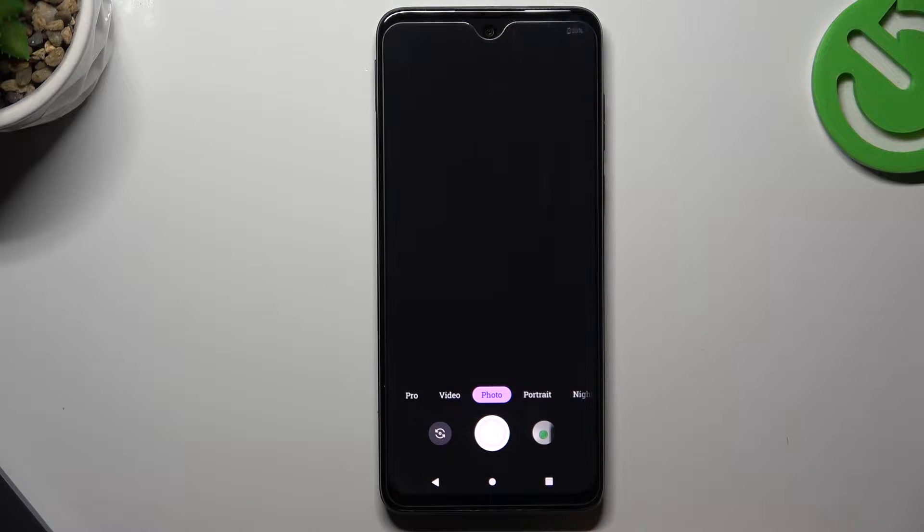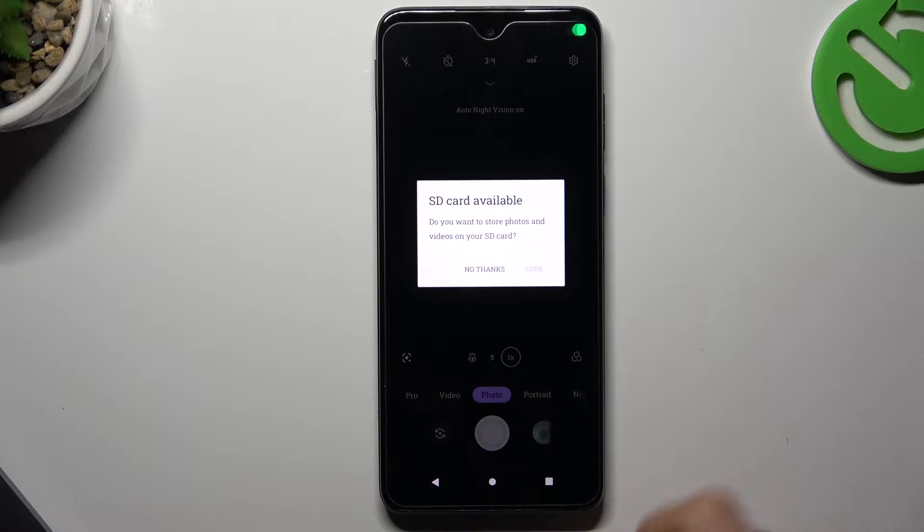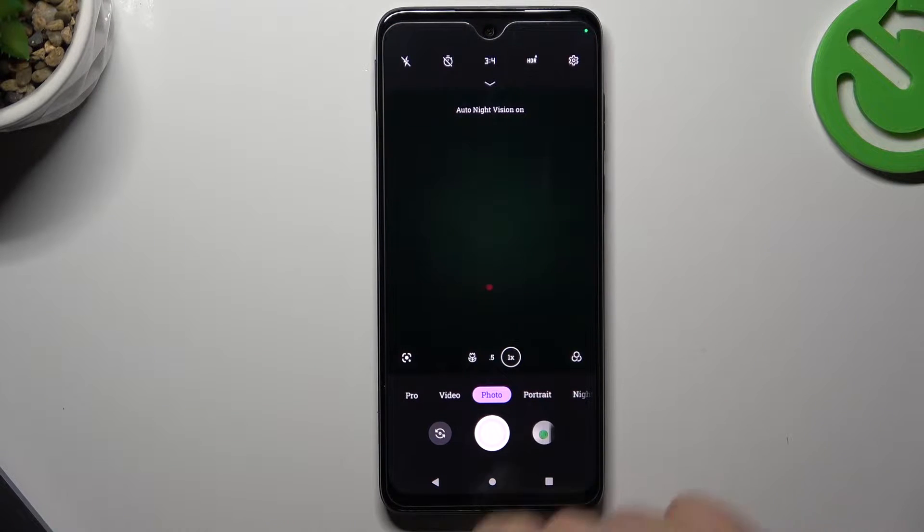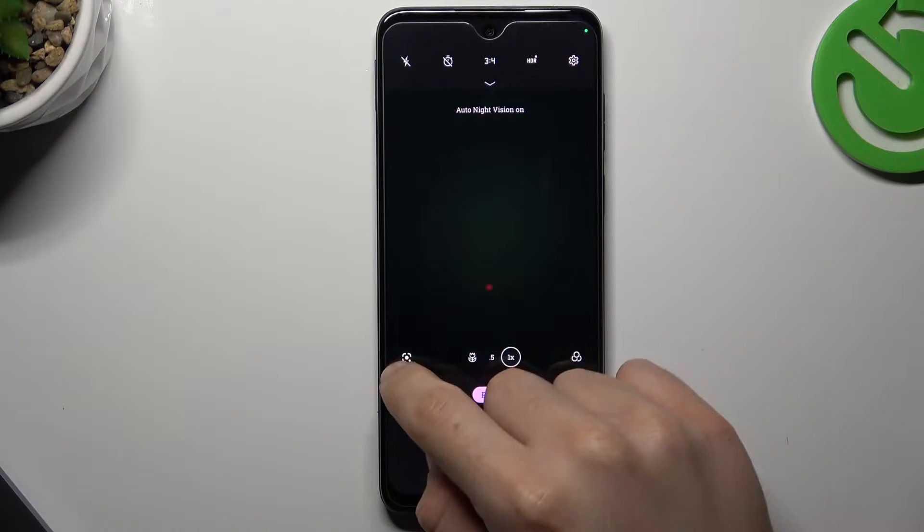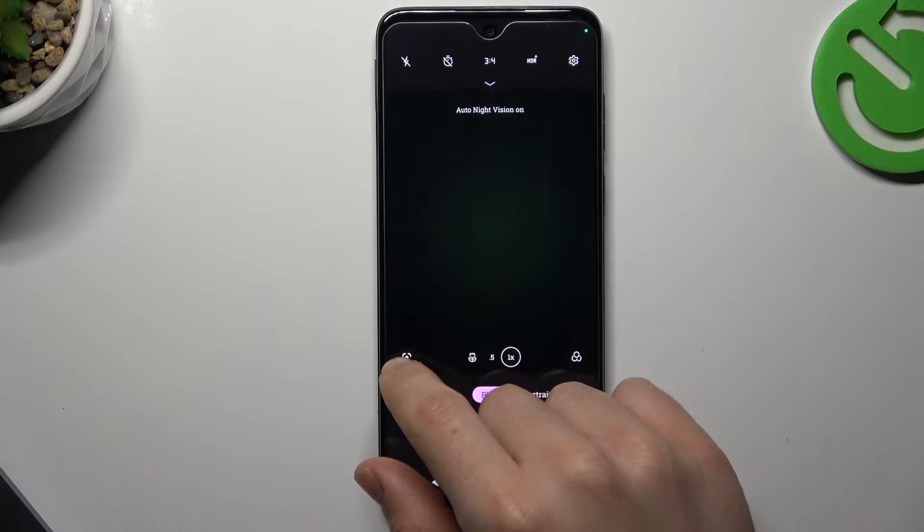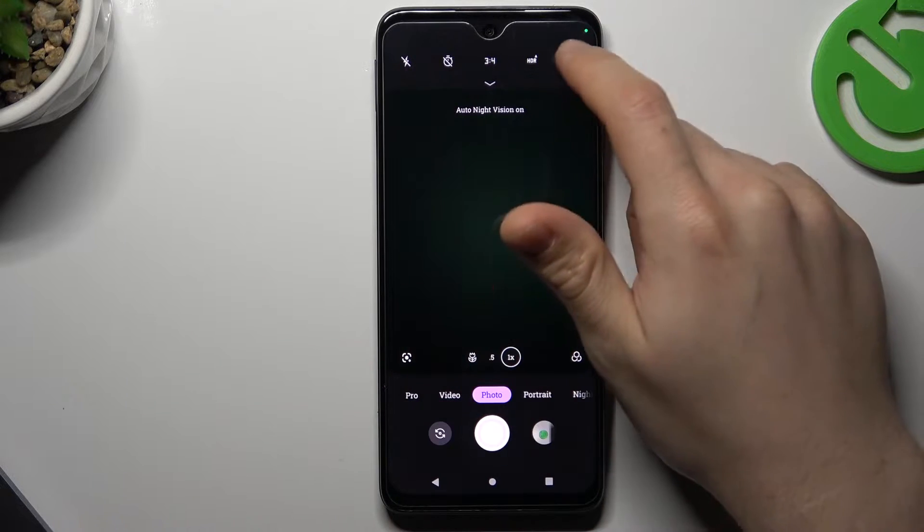I'll just start to open the camera app. Now make sure that you have Google Lens activated. If you don't see this icon,